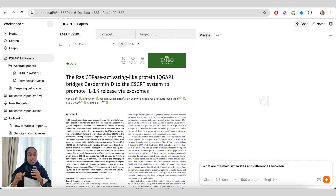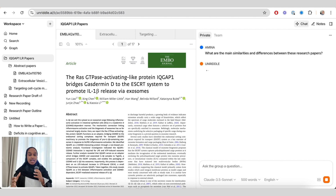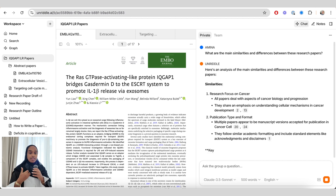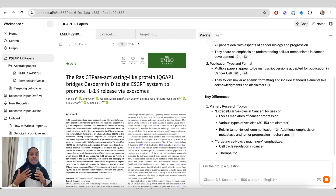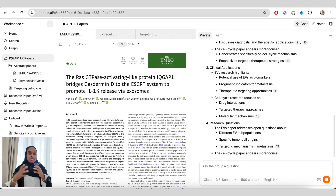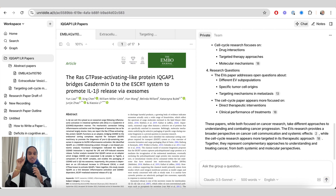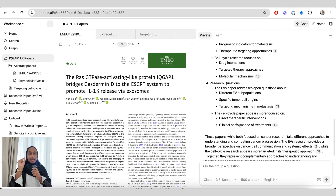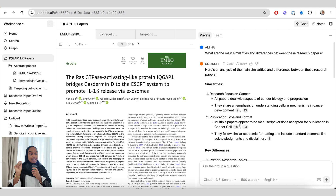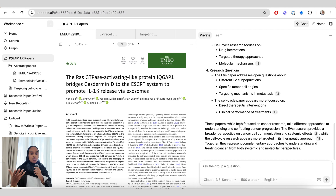I think this is really invaluable and one of the USPs of Unriddle. When asking questions it's important to prompt the AI clearly — here I'm looking for the main similarities and differences between the research papers. As you can see it's broken that down, and it gives me the source file so I can click on the number and it takes me to the exact place it's been mentioned within the paper — really quick and easy for sourcing.